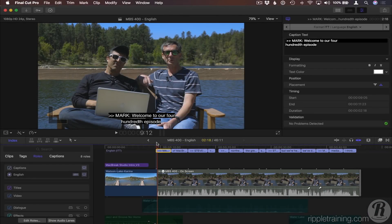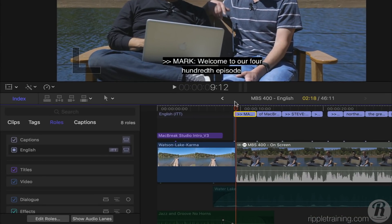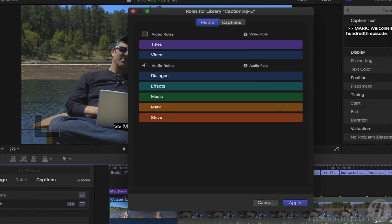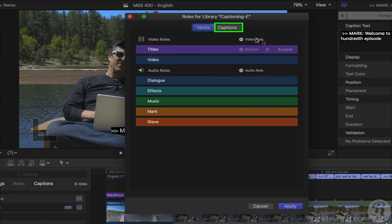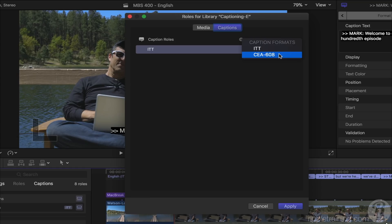You can add captions in as many languages as you need, and since each language is assigned a separate sub-role, they're easy to manage when sharing. For this project, I want to add Spanish captions. In the Timeline Index, under Roles, I'll click Edit Roles to open the Role Editor. Then I'll select the Captions tab. By default, only the ITT captions role is included. You can add the CEA-608 role by clicking here, or it will be added automatically if you import a CEA-608 caption file.